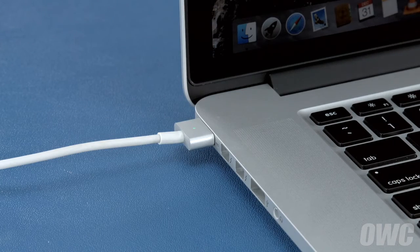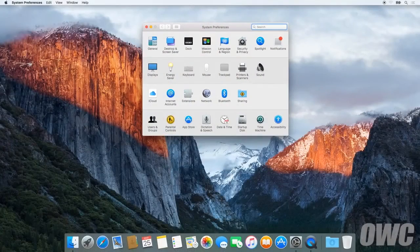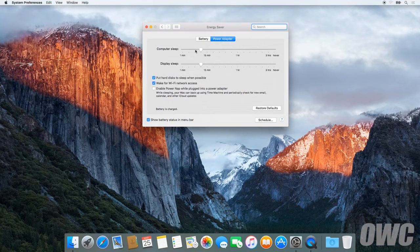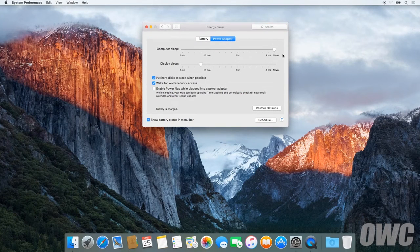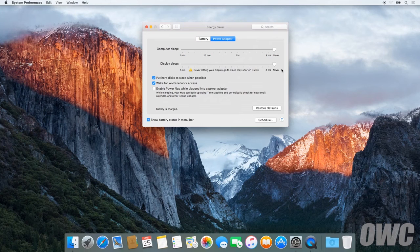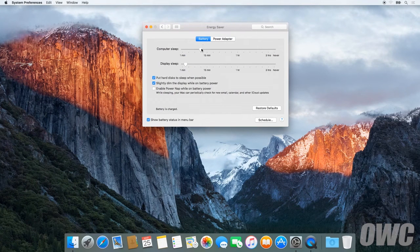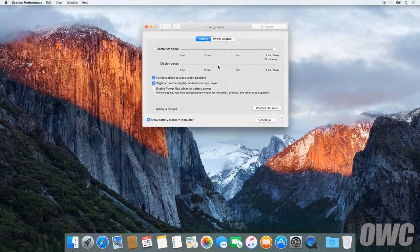After that, we'll need to discharge the battery. First, in the energy saver preference pane, make sure all the sliders are set to the right and any power saving measures like sleeping the hard drive are turned off. Do this for both the power adapter and the battery settings.